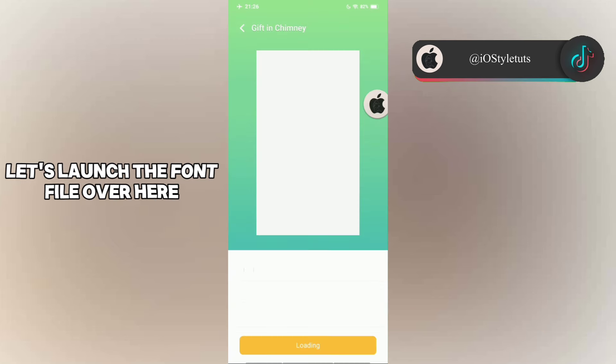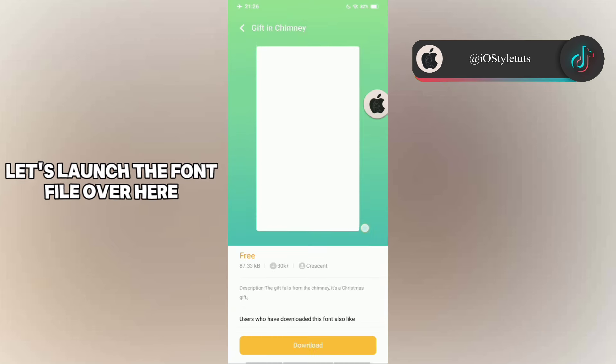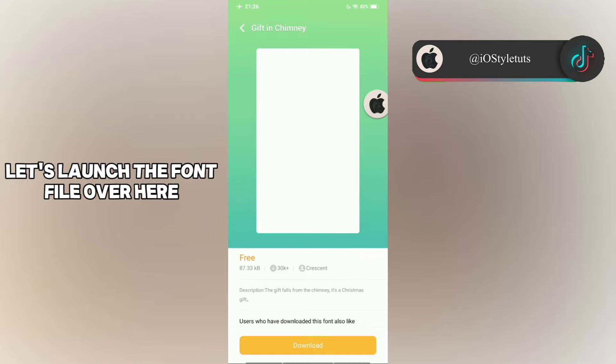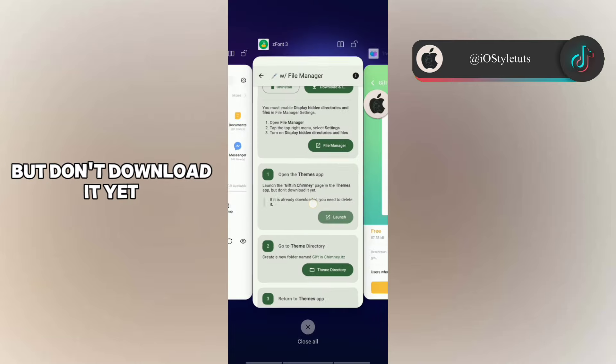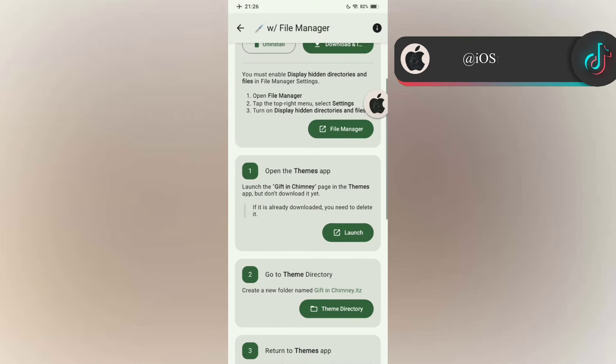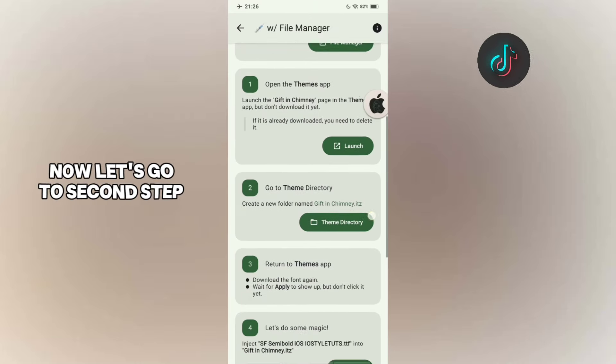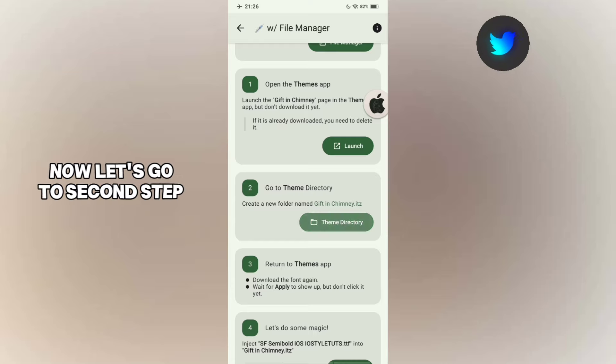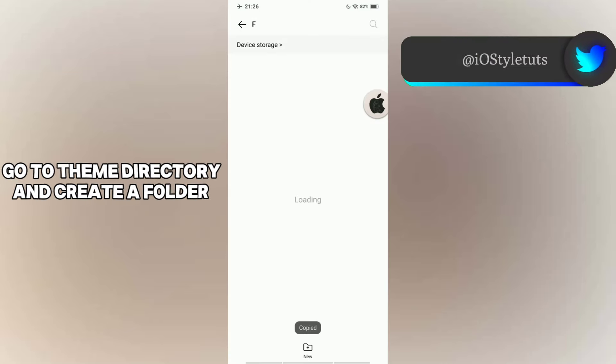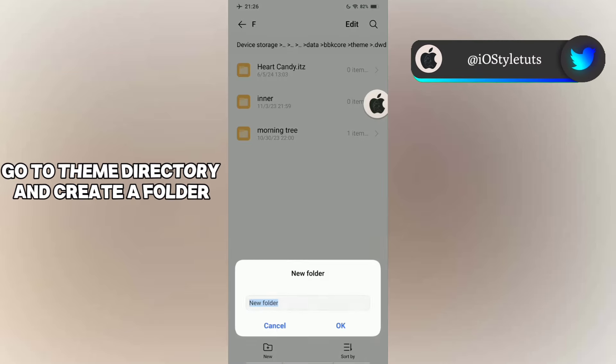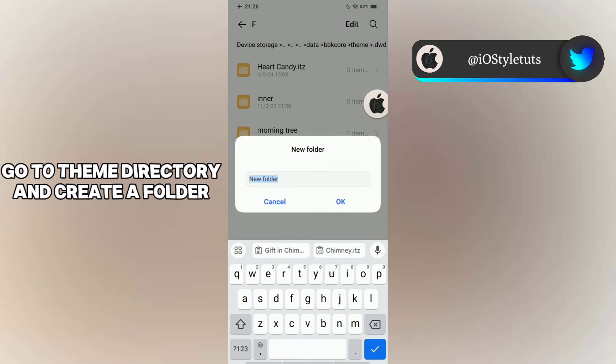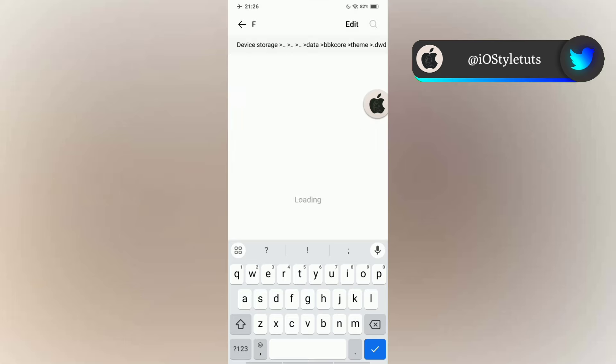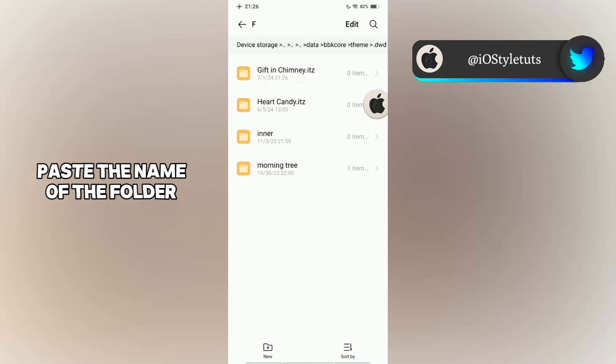Now let's go to the second step. Go to Theme Directory and create a folder. Place the name of the folder. Go back to ZFont and proceed to the third step.